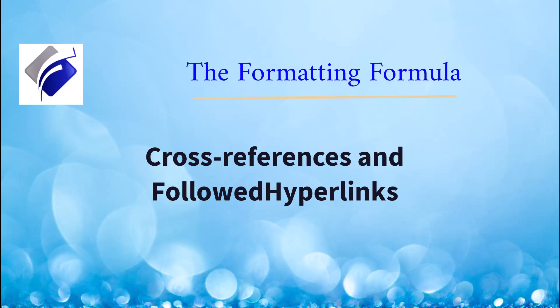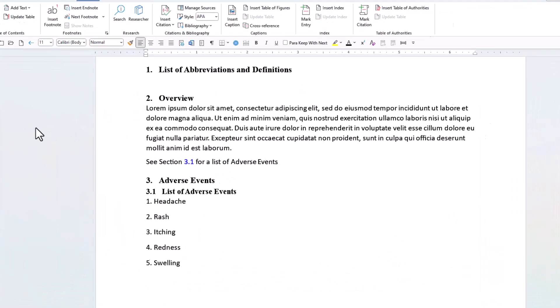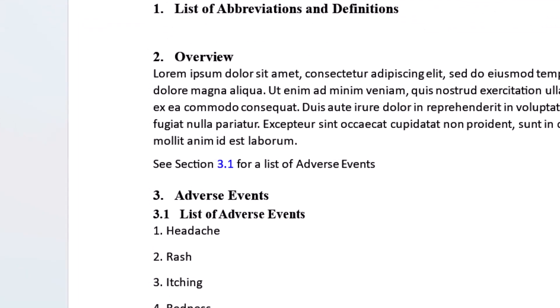You're watching Cross References and Followed Hyperlinks. You have a cross reference in your document. The text of your cross reference is blue.